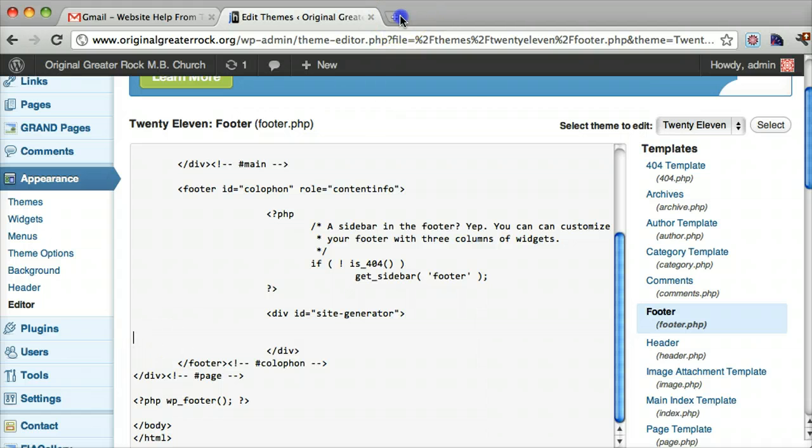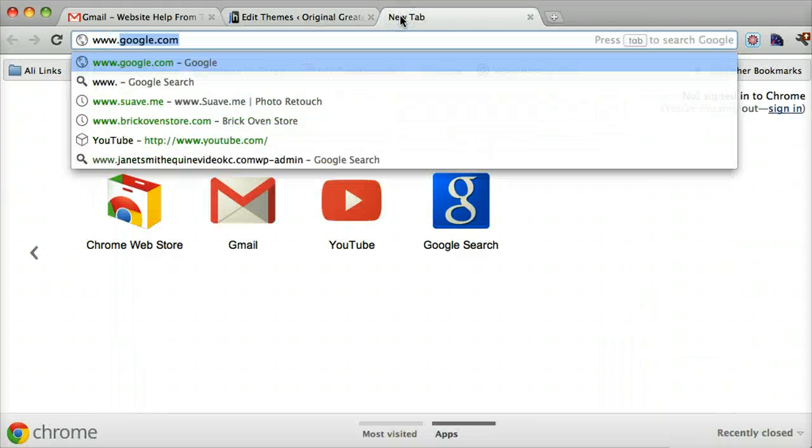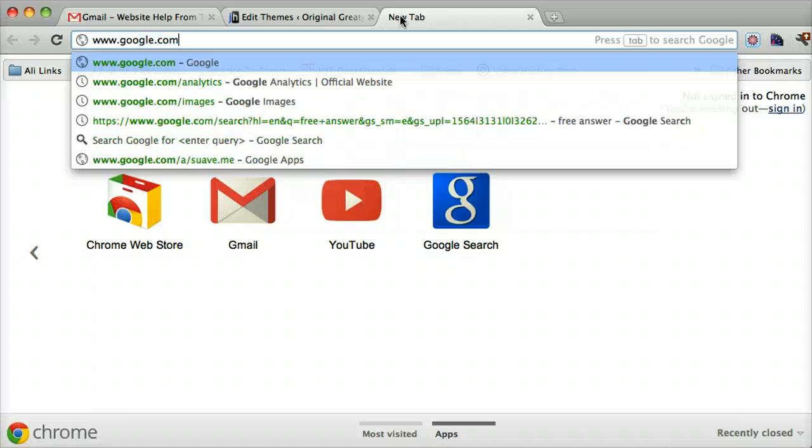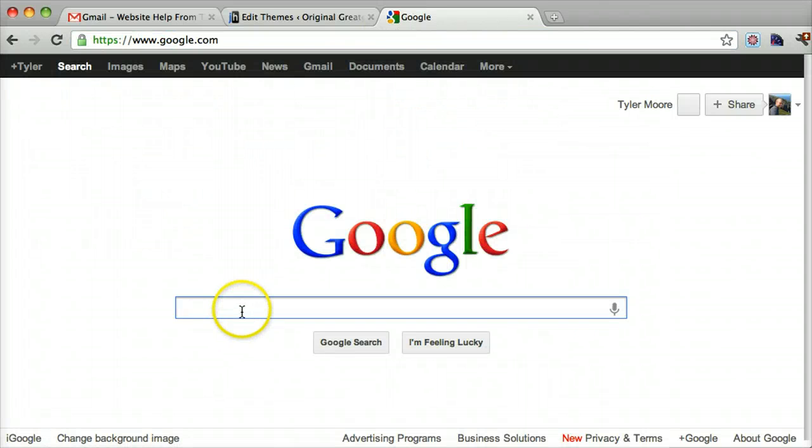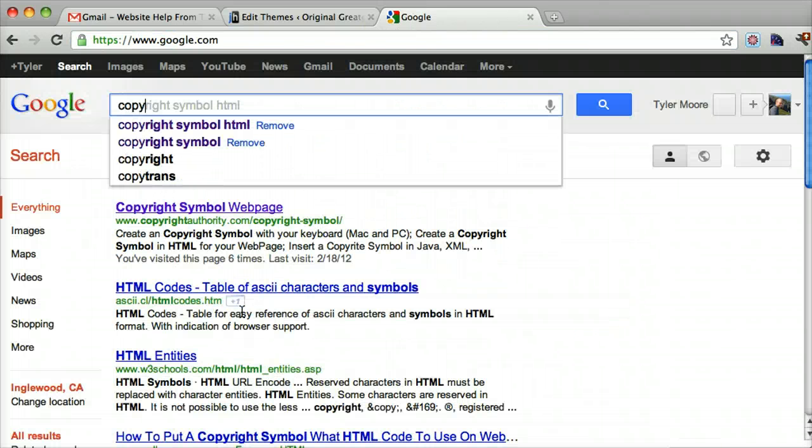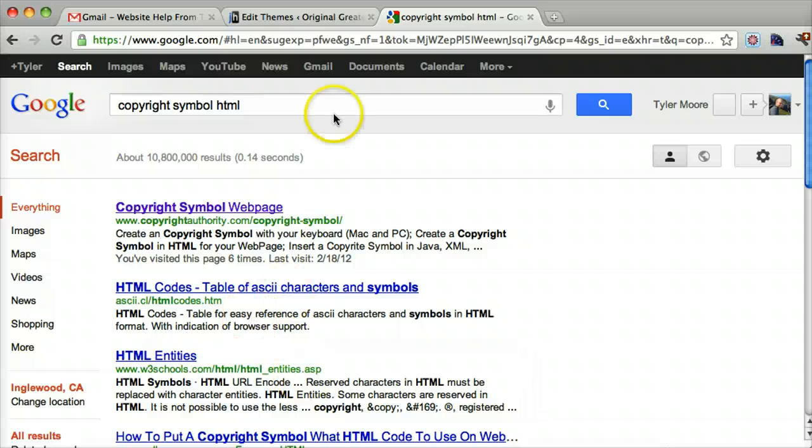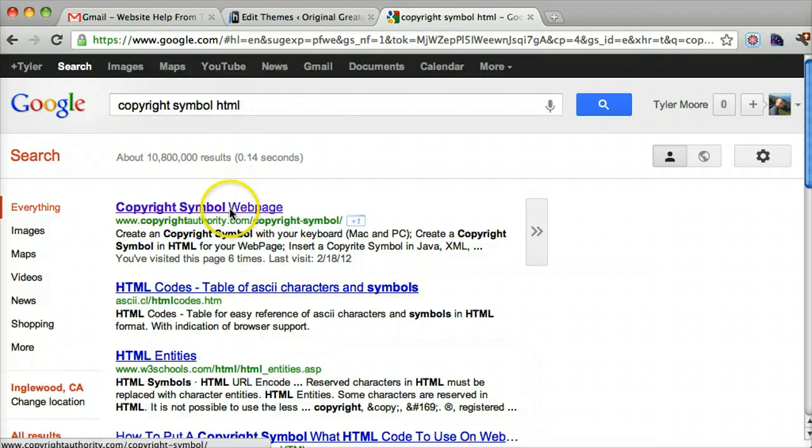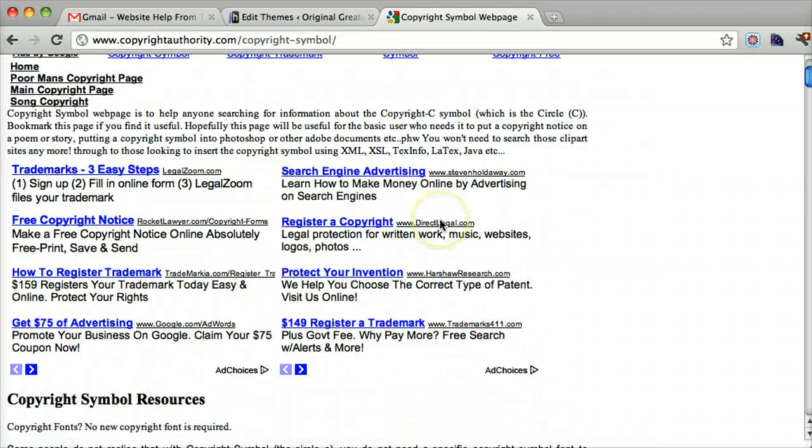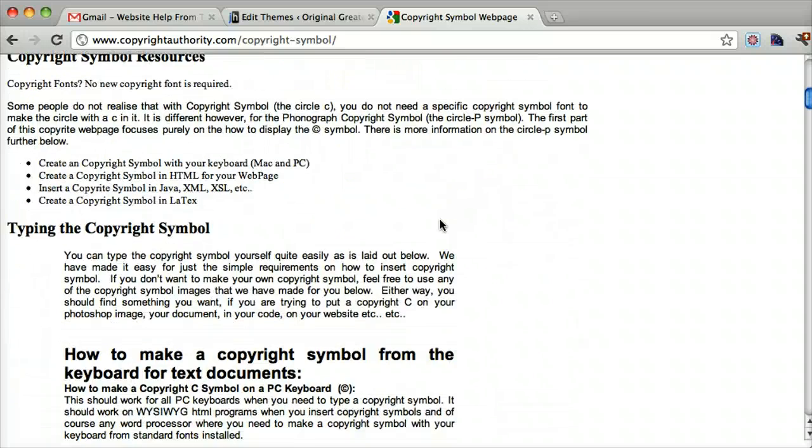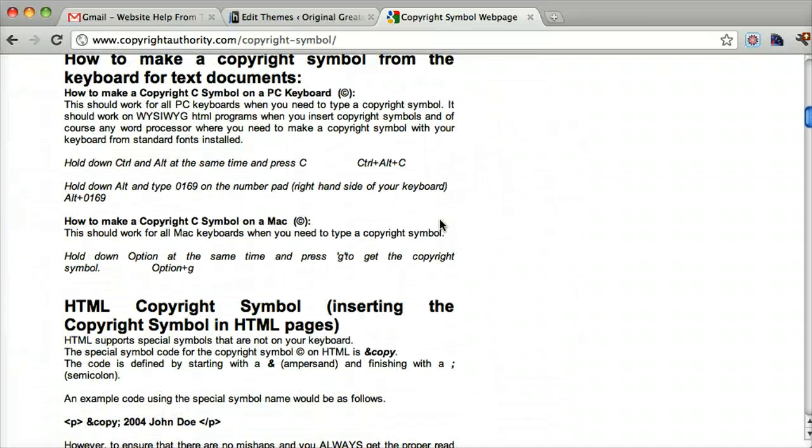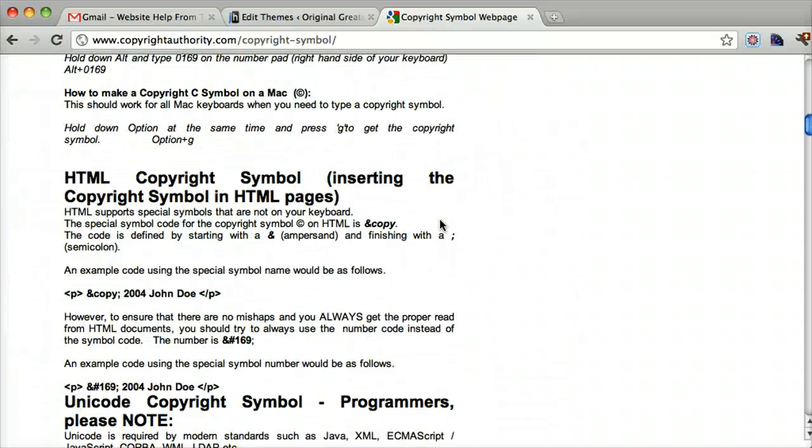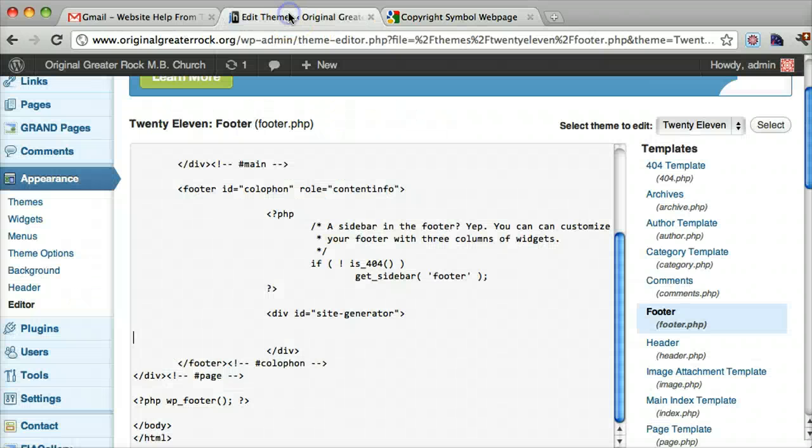Another way to do it is just go to Google and type in copyright symbol HTML. Now this is the better way to do it. And if we go down, we can see that it says and copy. That will put in the copyright symbol. So let's copy that and paste it.